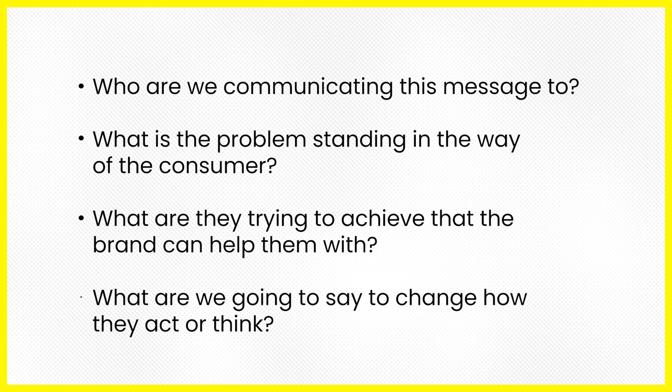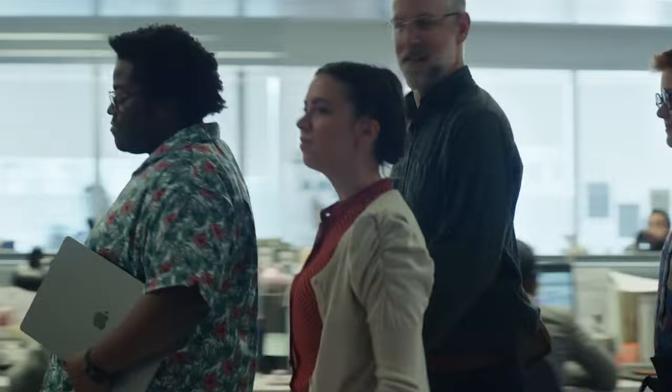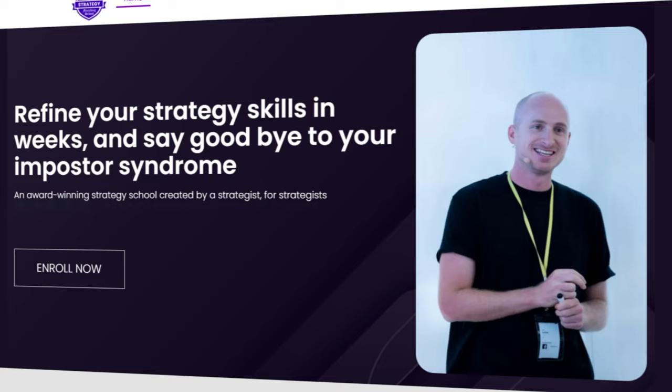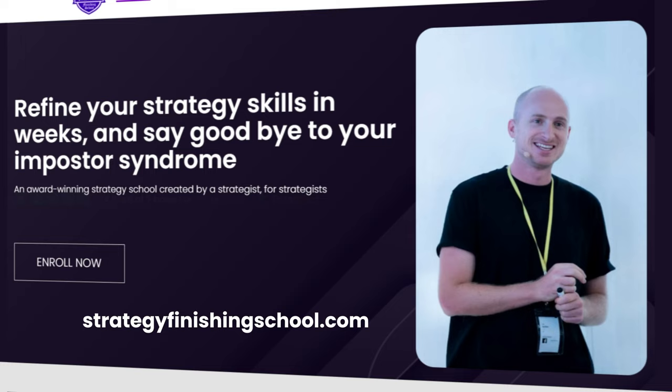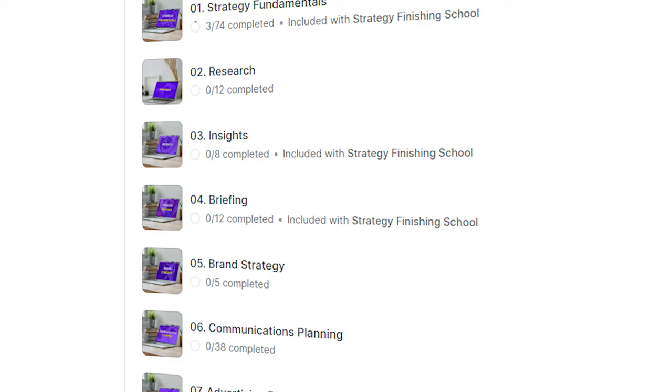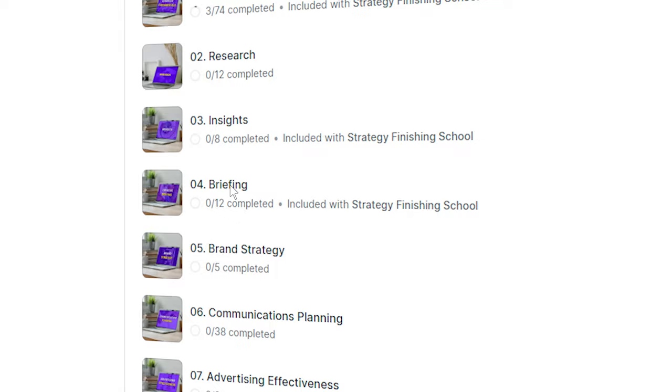Remember, your goal is to translate the business perspective into the consumer's point of view, to be able to narrow down the problem into something advertising can fix. In the Strategy Finishing School, we use the Get Who To Buy formula to do this. There's a full chapter on briefing where you can watch my process on how to create a solid creative brief.